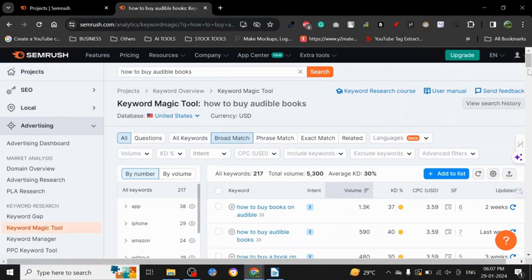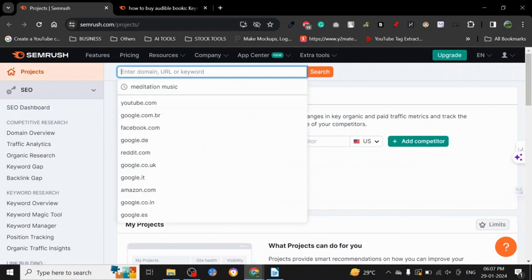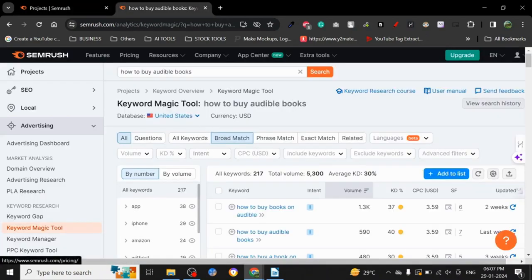So let's start. All you have to do is just search here. You can either use a domain URL or keyword. So in this case, I have put a keyword: 'how to buy audible books.'